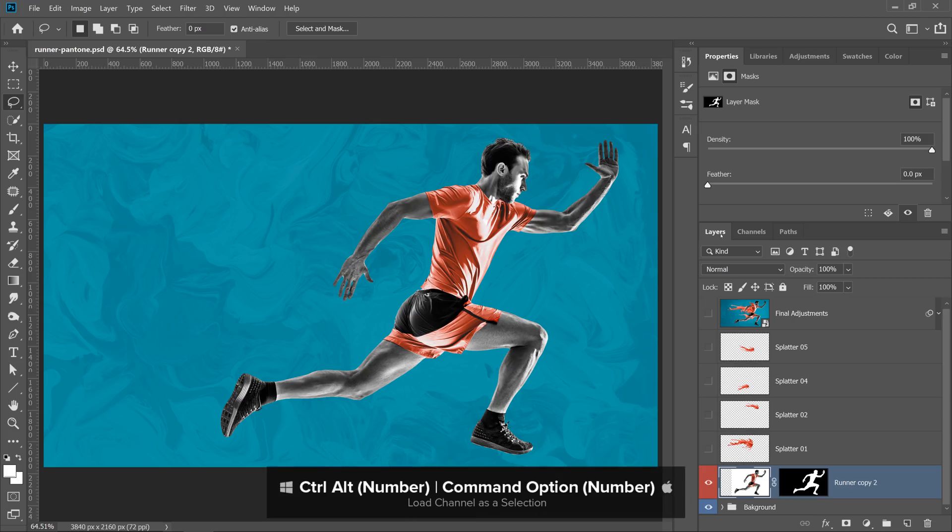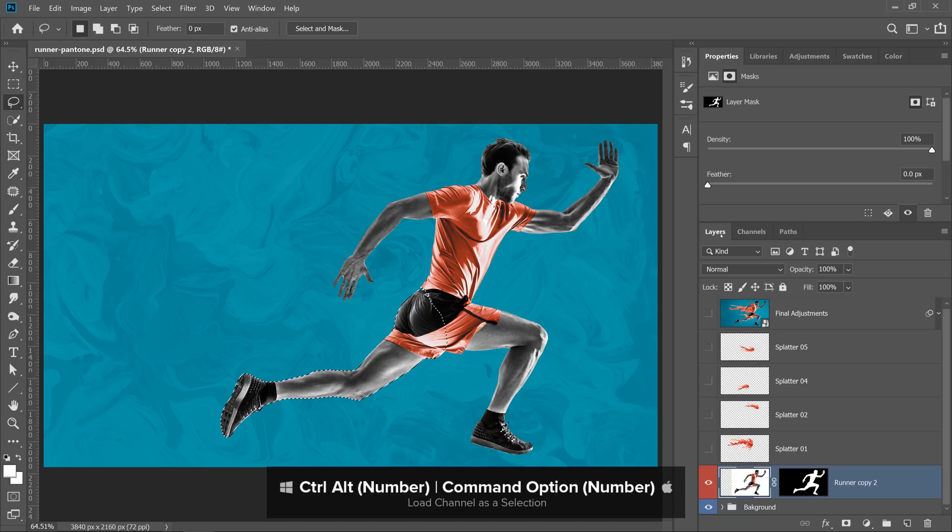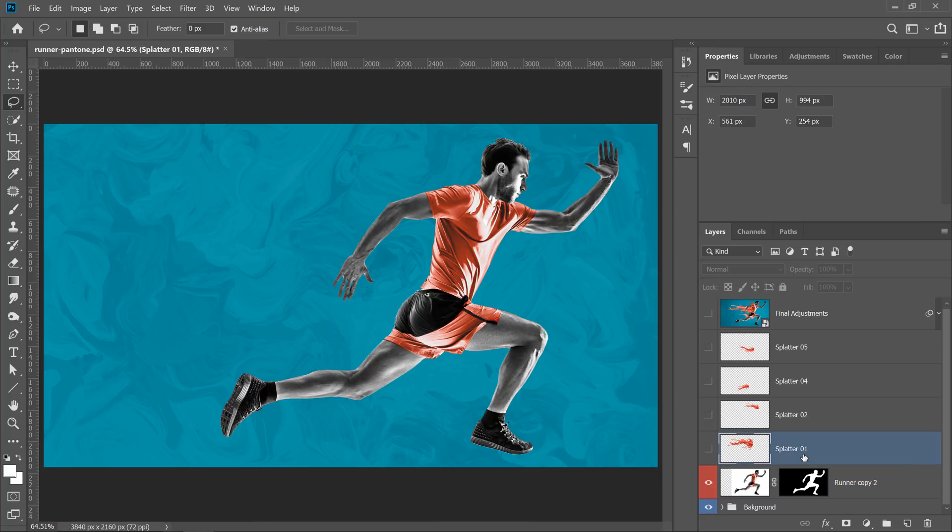Next, I'm going to start compositing, and whenever I need any one of those selections, I'm going to use the keyboard shortcut to bring it up. Ctrl Alt 6 for the body, Ctrl Alt 7 for the arm, or Ctrl Alt 8 for the leg. So for this first splatter layer, I'm going to enable it.